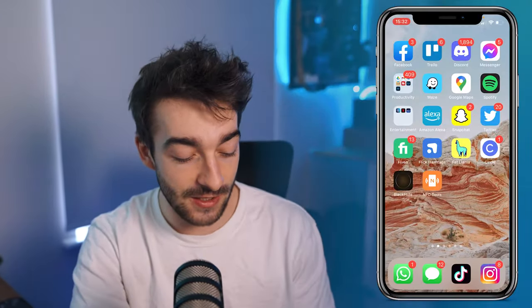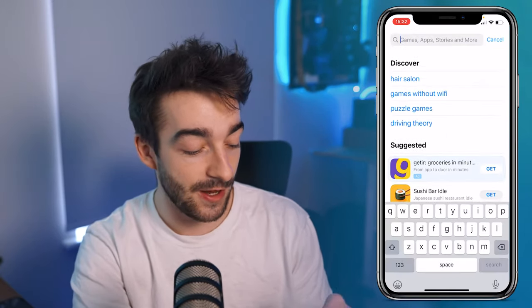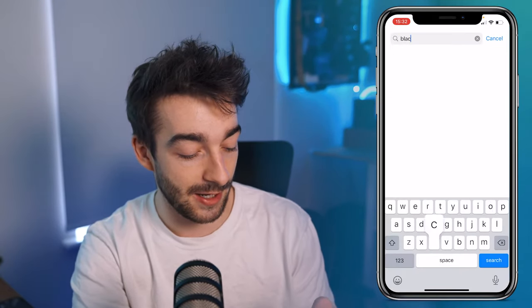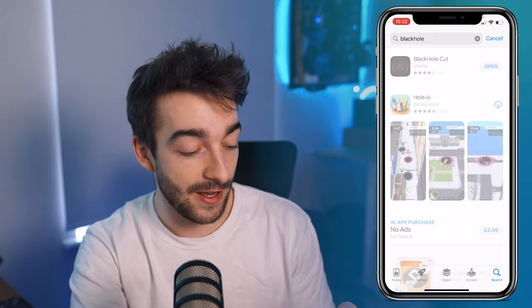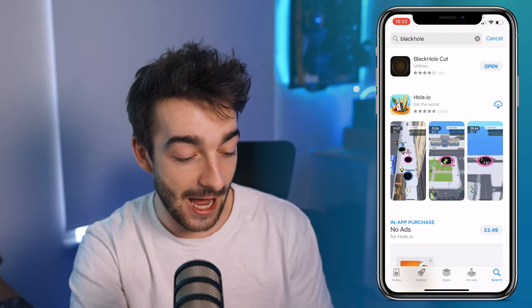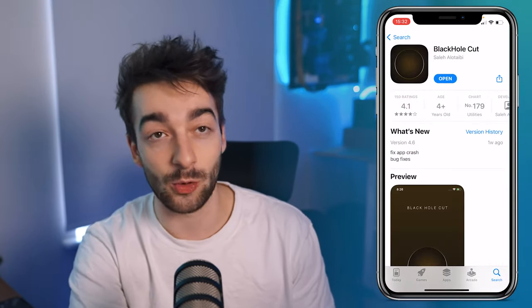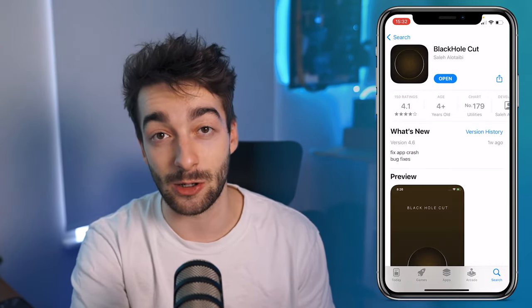First things first, you need to get your YouTube video. If you're wanting to upload a YouTube video that you found on YouTube, I'll be showing you how you can easily download videos straight from your phone. Head over to your app store and type in 'Black Hole' — you're going to see an app which looks just like this, and all you have to do is download that.